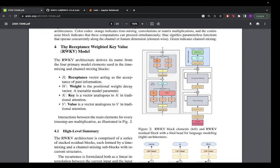Instead of attention, they use the Receptance Weight Key Value model — that is RWKV. R is the receptance vector, acting as acceptance of past information. W is a positional weight decay vector, a trainable model parameter. K is a vector analogous to K in traditional attention, and V is the same as traditional attention V. The block diagram is similar to a transformer, but the blocks differ — you have a layer norm, then RKV linear layers, a sigmoid layer, a WKV layer, and then the output with a skip connection.